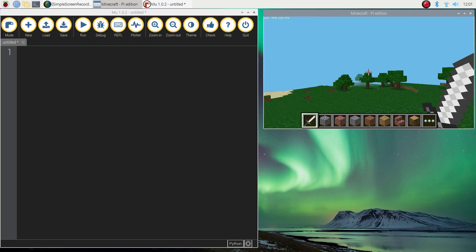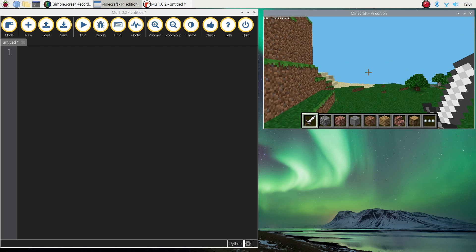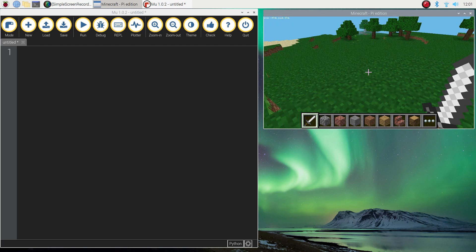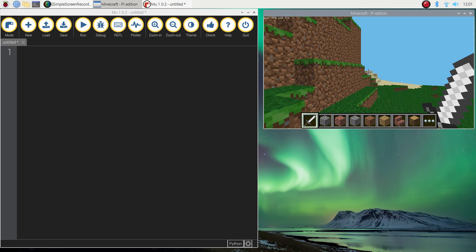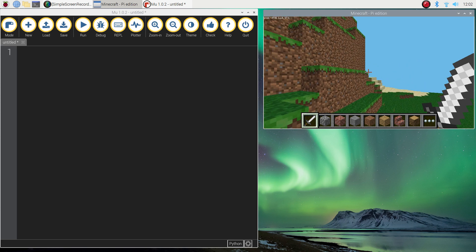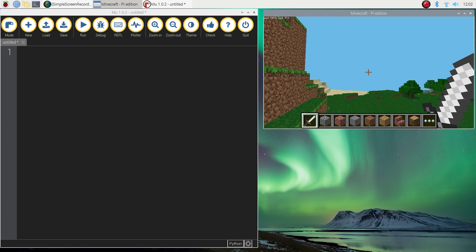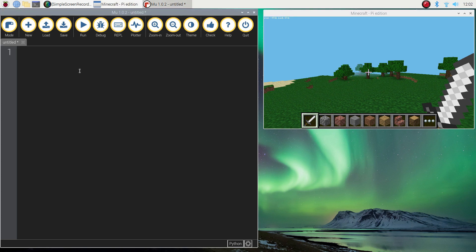Now you'll notice that your mouse is locked in Minecraft as well. To get out of Minecraft and over to Mu again, you need to press tab on your keyboard which will release your mouse and you can now pop back over to your coding window.